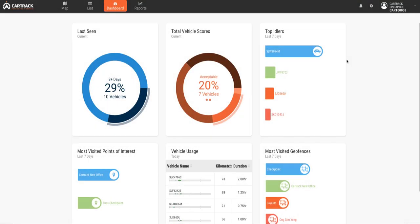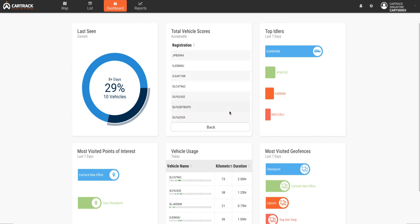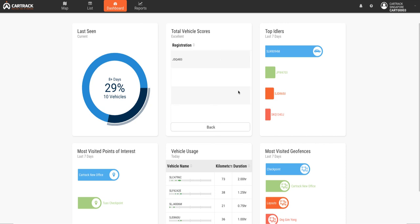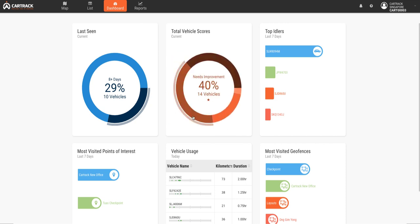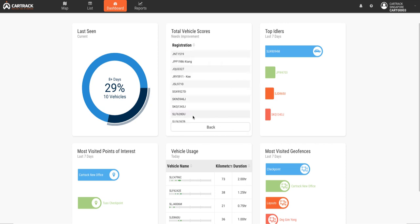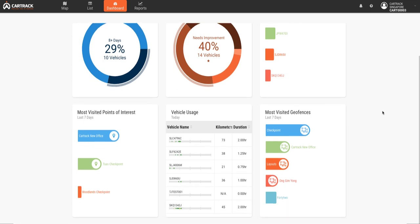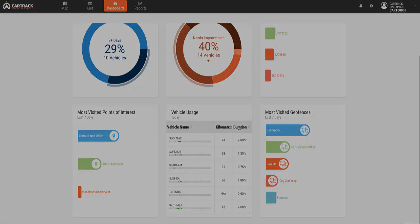Next up, let's take a look at dashboards and reports. The dashboard's widgets can be configured to view specific information, measuring the overall health of your fleet. In this dashboard, we can see which vehicles need improvement based on their score, plus things like most visited points of interest and geofences.